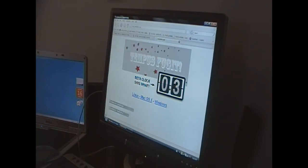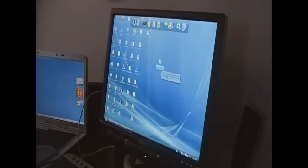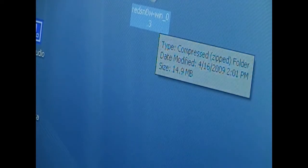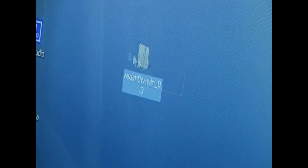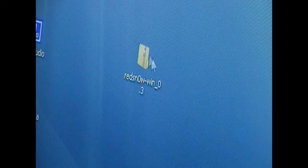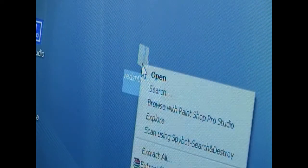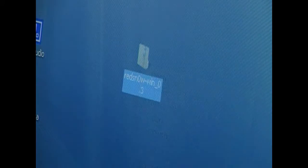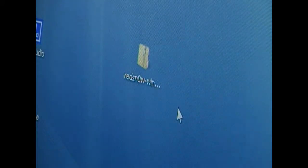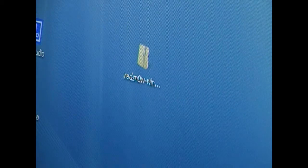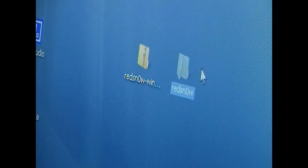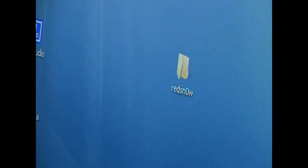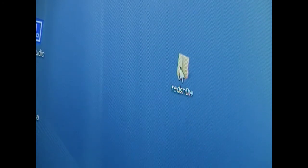And once you have gotten it, you'll get this zip folder right here. Let me zoom in. It is a RedSnow.zip. Just want to extract it. So I'm going to right click, extract here. And you'll have your RedSnow folder. You can get rid of the zip.